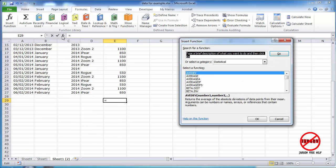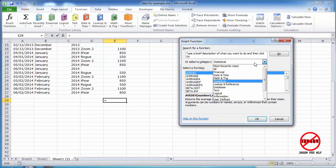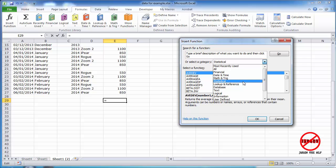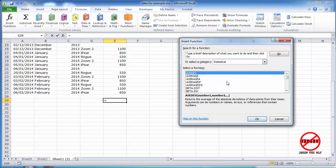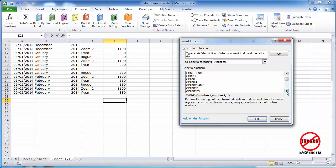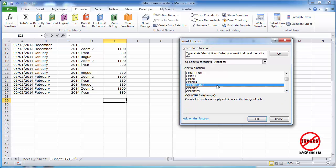So let's just do that. It's already chosen because I was just looking at it. The statistical category here, you've got a list of categories. You can see All or Most Recently Used are very useful as well, and I can go down to COUNTBLANK.